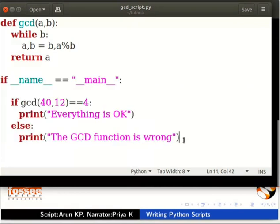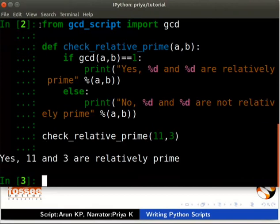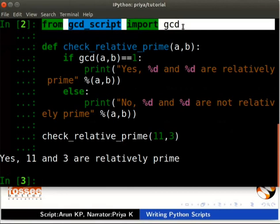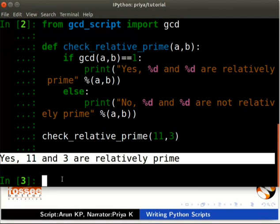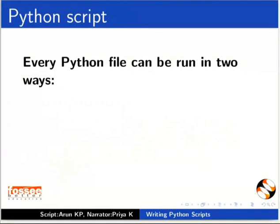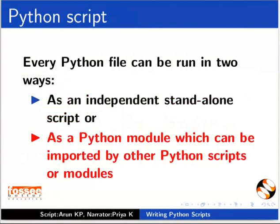Switch back to the terminal. Type the following code which checks whether two numbers are relatively prime. We have imported the GCD function from gcd_script and use it in our calculations without the test code being executed. Two numbers are relatively prime when their GCD is equal to 1. So we get the output: 'Yes, 11 and 3 are relatively prime'. Every Python file can be run in two ways: as an independent standalone script, or as a Python module which can be imported by other Python scripts or modules.